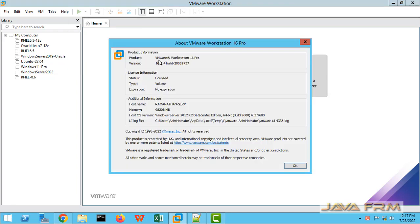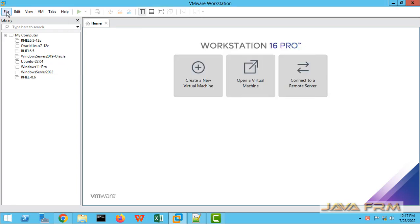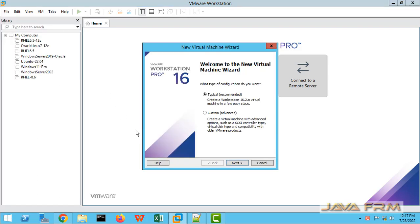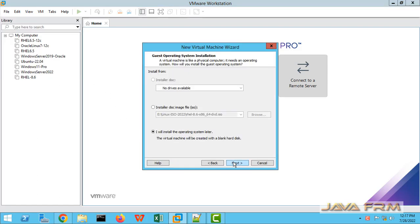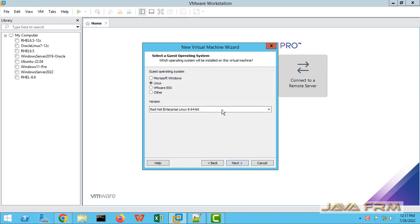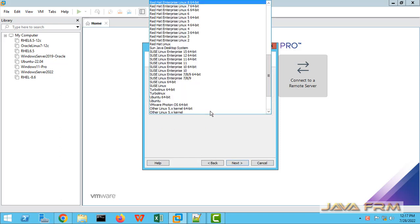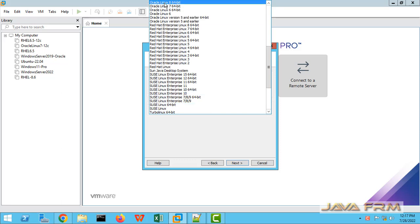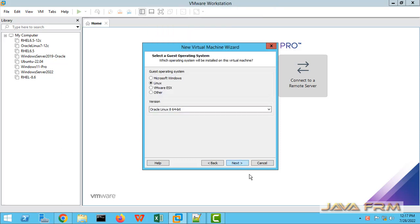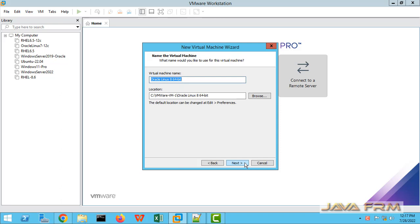Make sure that you have updated to the latest version of VMware Workstation Pro. I am going to create one new Oracle Linux 8.6 virtual machine. Select Oracle Linux 8.6 64-bit, and provide some name to this virtual machine.